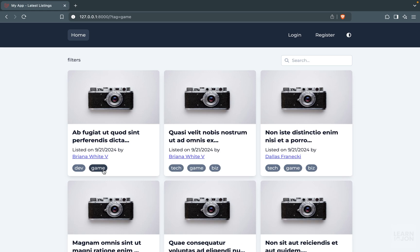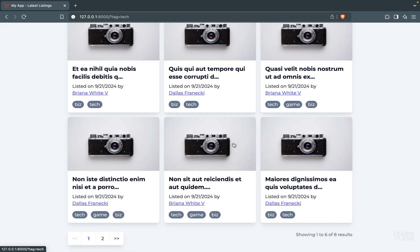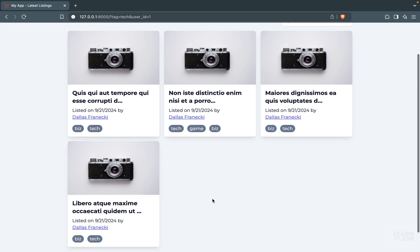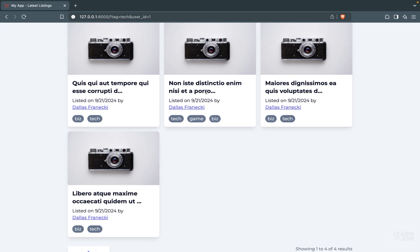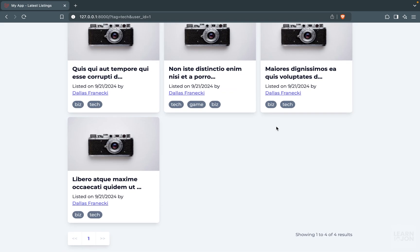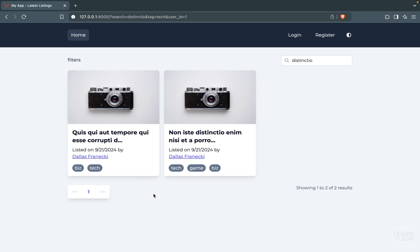Let's test this - clearing everything and pressing 'game' gives 16 results. Choosing 'dev' gives only four results, and it's returning different results so we know it's working. Because we included the previous parameters, we can apply multiple filters. For example, on page 2 with tag 'tech', I can click on a user's name - we go back to page one with only listings belonging to that user with the tag 'tech'. We can also add a search filter and get two combined results.